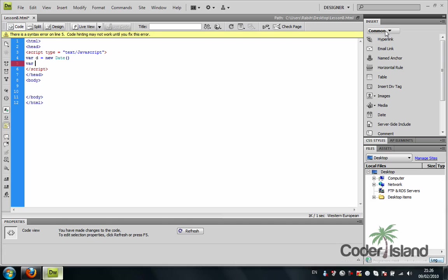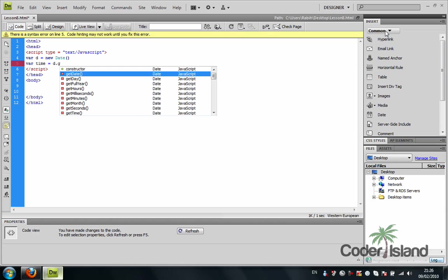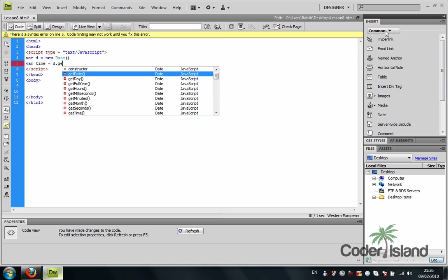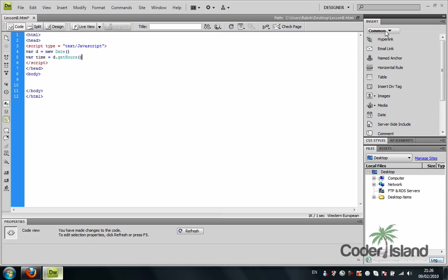And we're going to make a var time. And we're going to give it d dot get hours. So as you can see, Dreamweaver really helped me out right there.